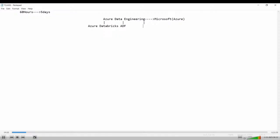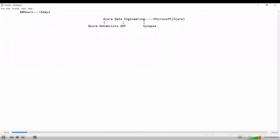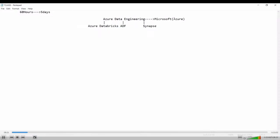Apart from this we also have Synapse. These are all the services provided by Microsoft — services like Azure Data Bricks, Azure Data Factory, and Synapse. Now before we go ahead with this, let us first understand two things: what is the cloud and what is on-premises.